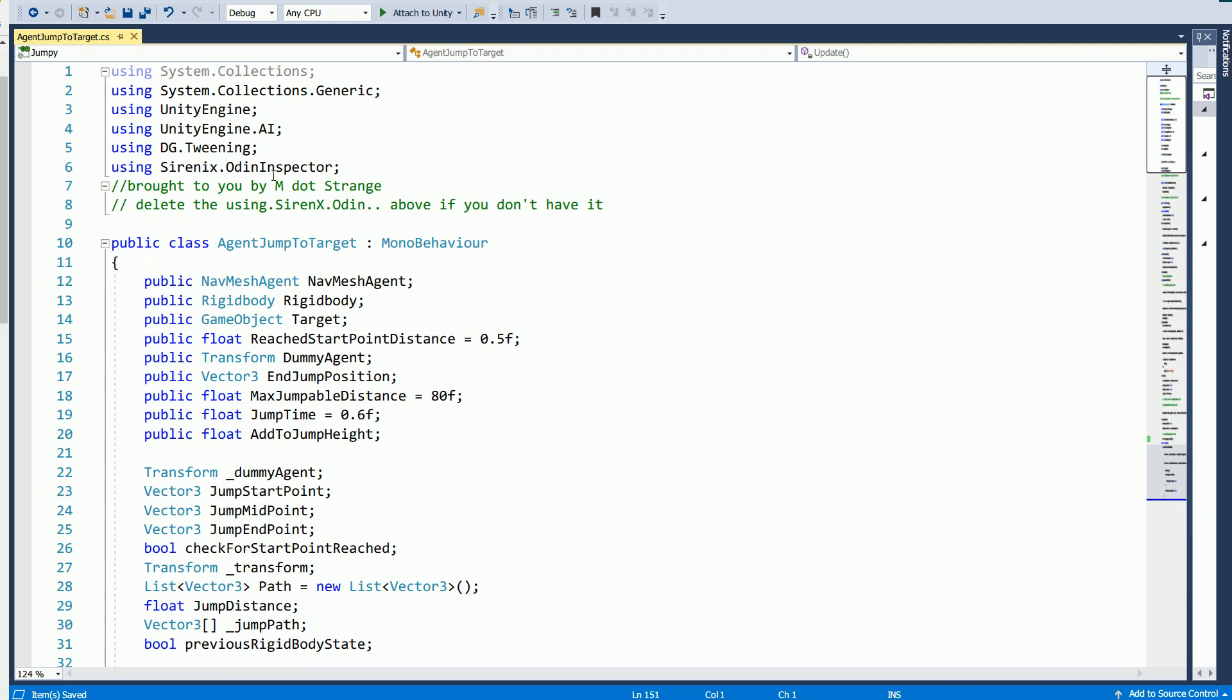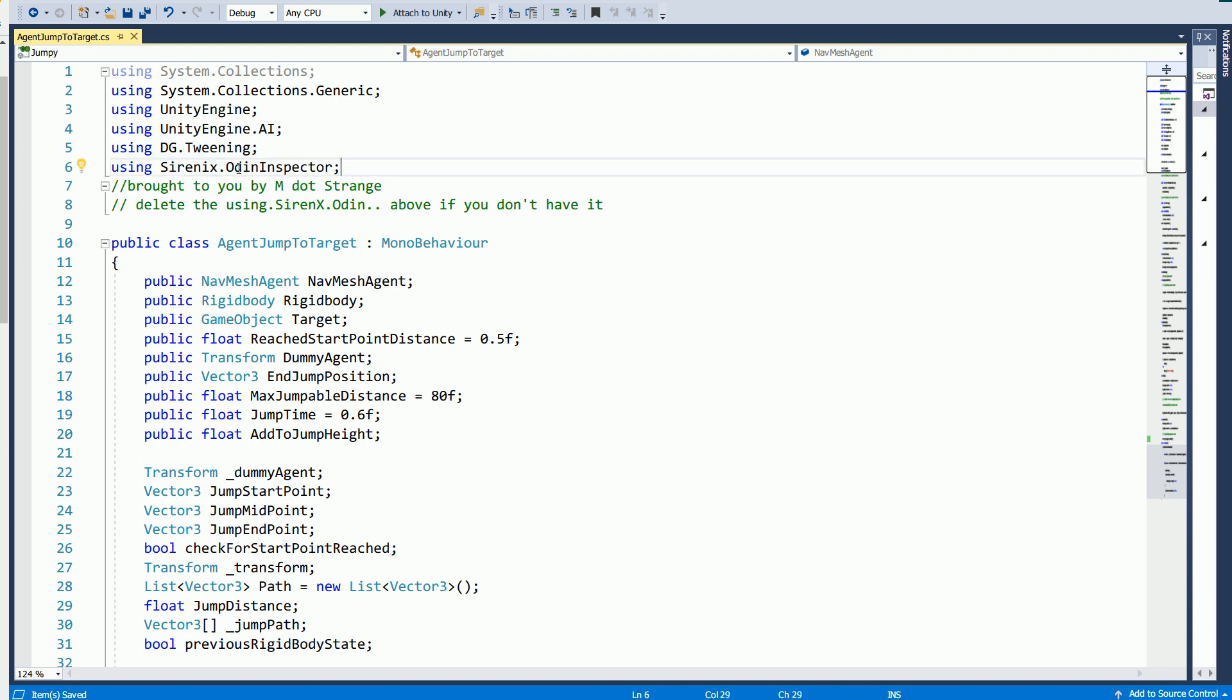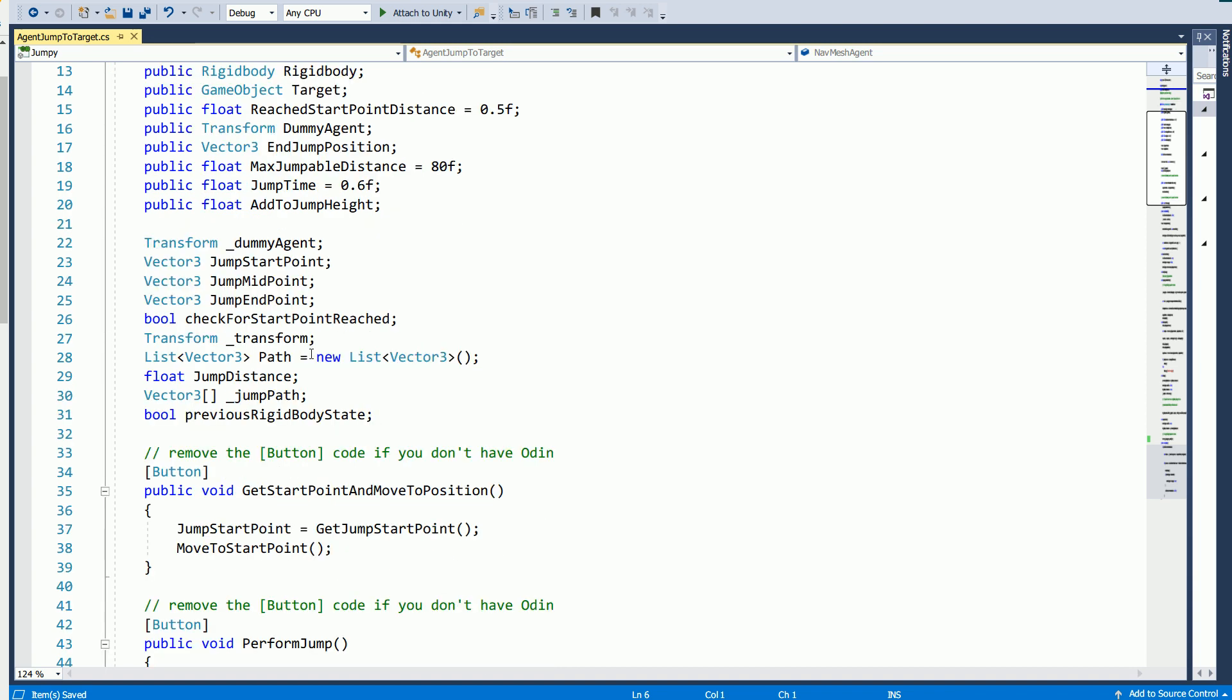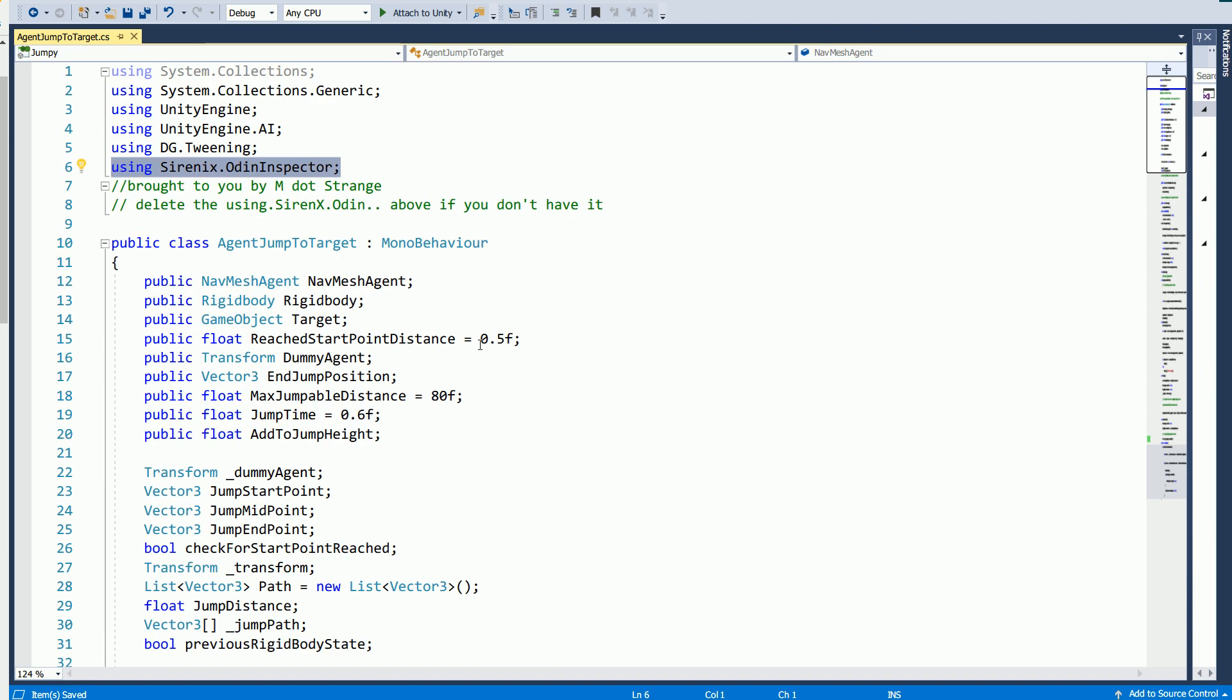And so the only thing this requires is DOTween, which is this DG here. And it's free on the asset store, so that doesn't cost anything. I am using Odin, but you don't need this. So you can just delete this if you don't want to use it. And also delete this button here. That's what made the button show up. But it's not required for the script to work. It's just a cosmetic thing.